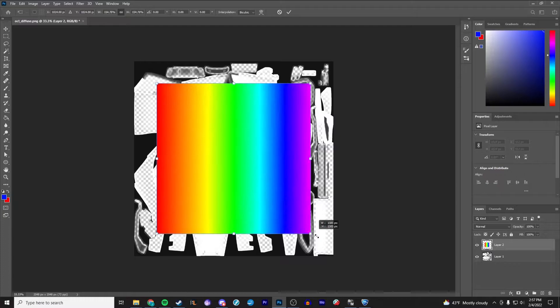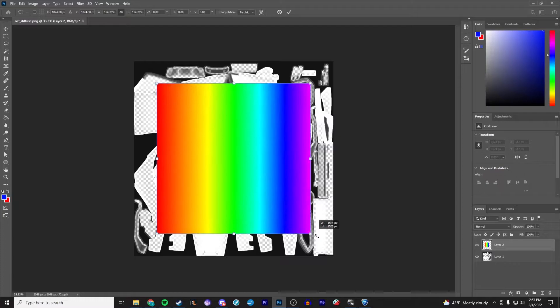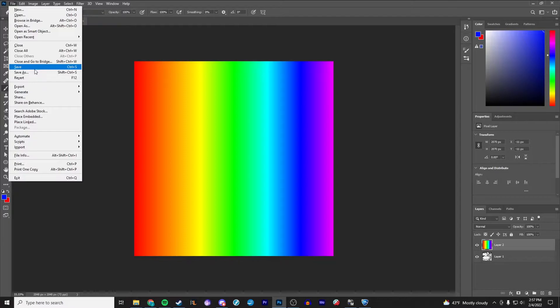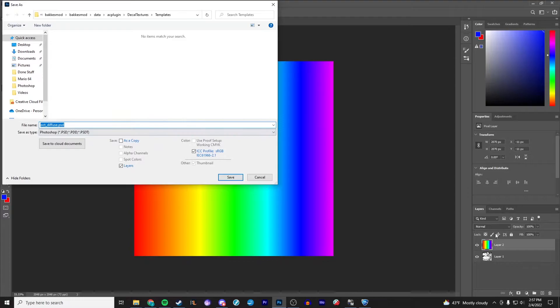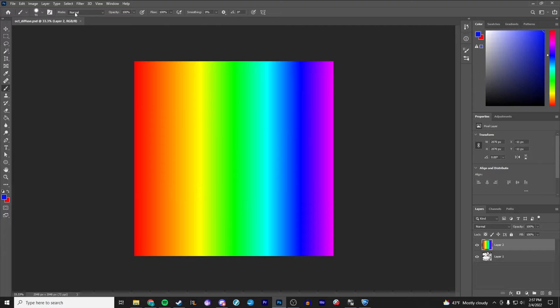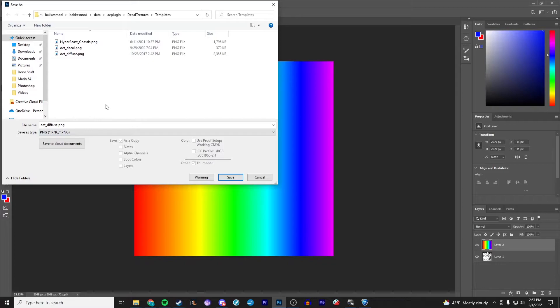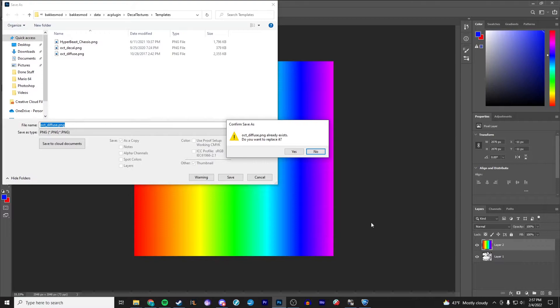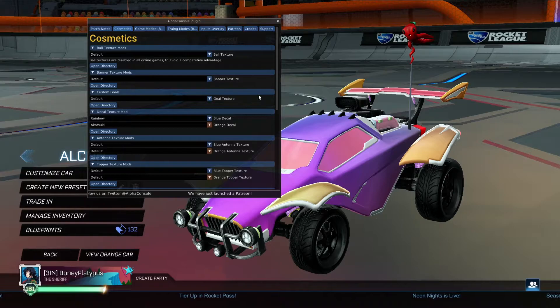What I'm going to do is put a rainbow over top of this and show you what it looks like in game so you can see where the different spots of the car are picked up by this file. I'm going to fill the whole thing. Now that we have it filled, we're going to save this. I'll do Save As and make the Photoshop file so that if I want to edit it in the future I have the actual file with the different layers. Then secondarily I'll save it again as a PNG.